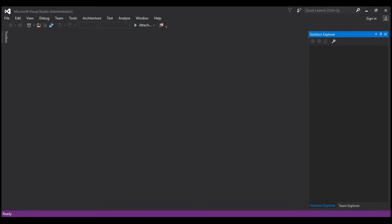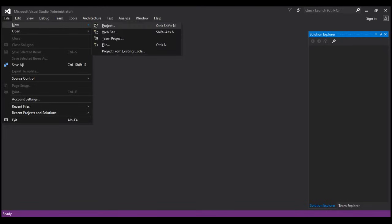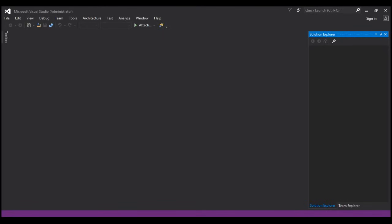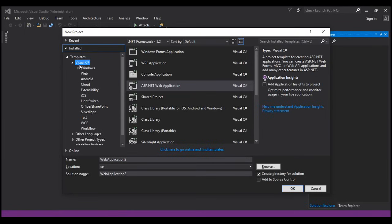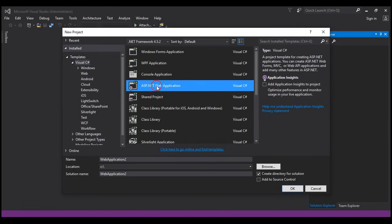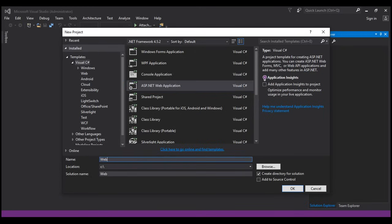Here I have Visual Studio 2015 Enterprise Edition running as an administrator. To create a new ASP.NET Web API project, click on File, New, Project, and within the New Project dialog box, let's select Visual C#, which is present under Installed and under Templates. Then from the middle pane, select ASP.NET Web Application. We're going to create this within the C drive, and let's name this Web API Demo. Let's click OK.